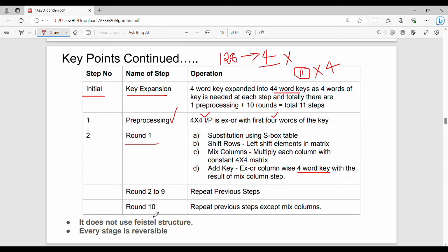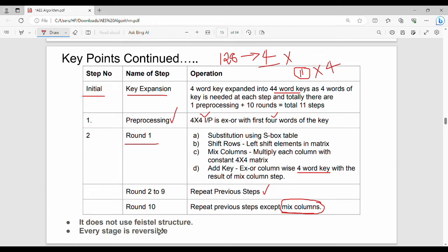Rounds 2 through 9 repeat the same steps as Round 1. Round 10 repeats but with one important change: MixColumns is omitted. AES does not use a Feistel structure, unlike DES. For decryption, every stage uses the reverse operation — reverse substitution, reverse shift rows, and reverse mix columns.